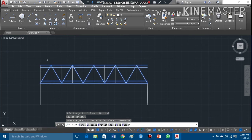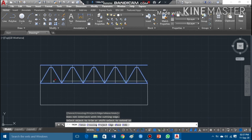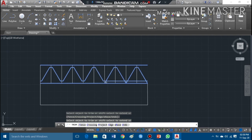After highlighting all those lines, I press Enter. Now I can select the lines which are not needed — pressing the left key of my mouse and simply trimming those lines which are not required, to get the final shape and final profile of this American thread.